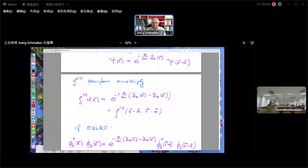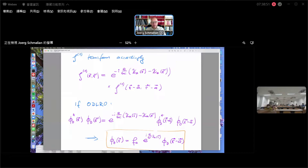This doesn't help us at all by itself — there's not much you can learn from this alone. But if you do have off-diagonal long-range order, then we have a relationship that is valid only for the leading eigenfunction. Because we can always take these two positions at large distances and can still exploit this identity.